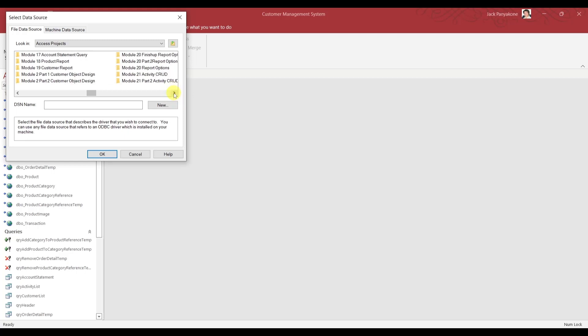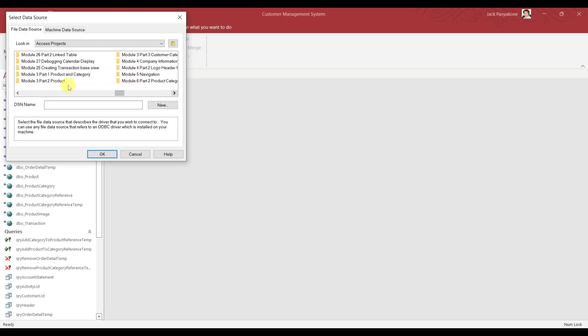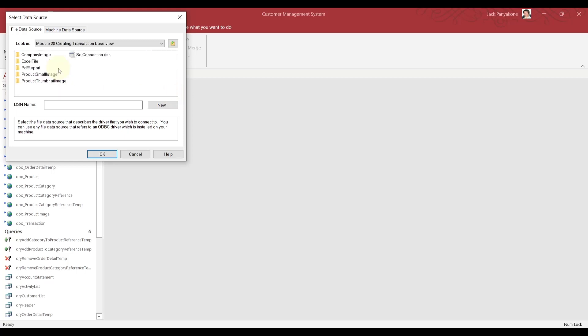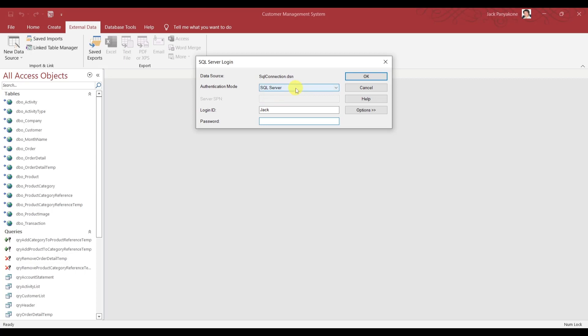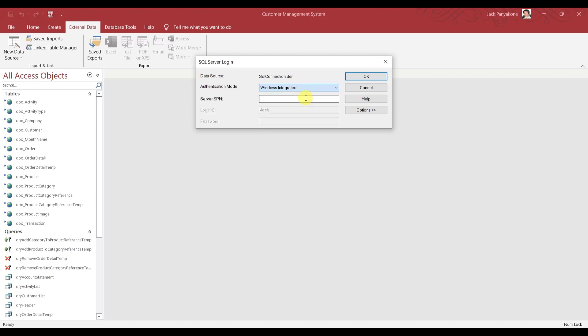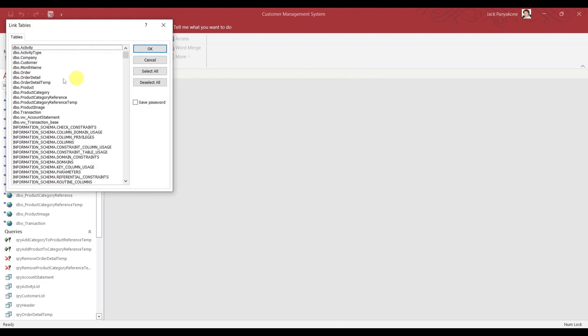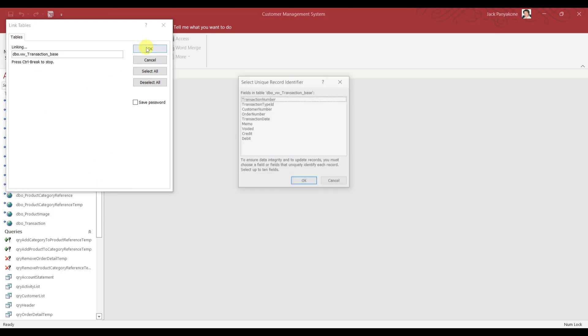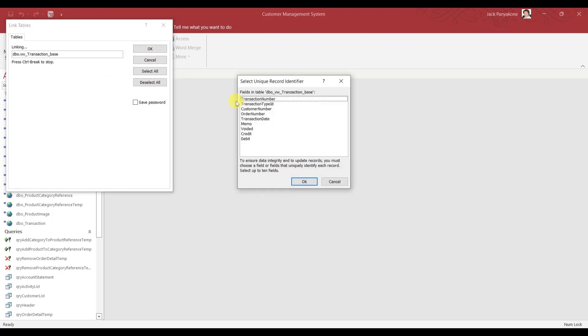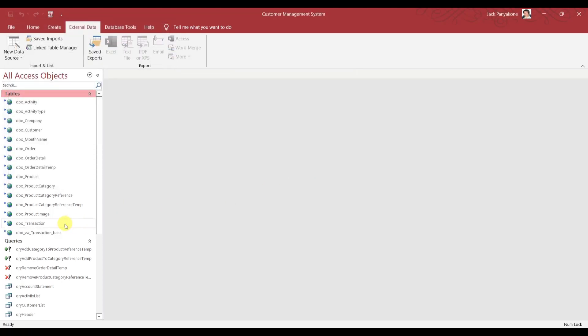And then we're going to select the DSN file. Let's go to our projects, module 28. Look for module 28. Right there. Go in there. There's our file. Select that. OK. To log in, use the windows integrated. And OK. You'll see the view transaction base right here. We'll select that. OK. And select the transaction number as our ID. Now we have the base.